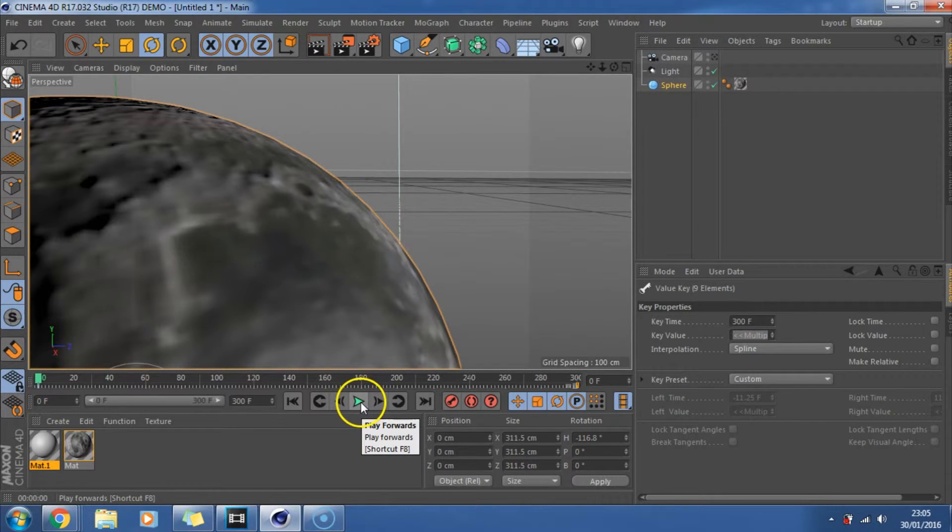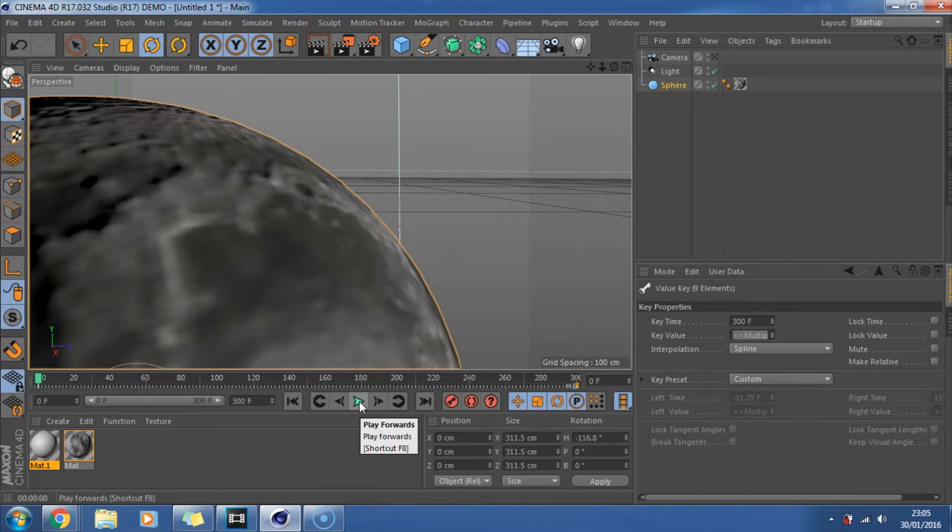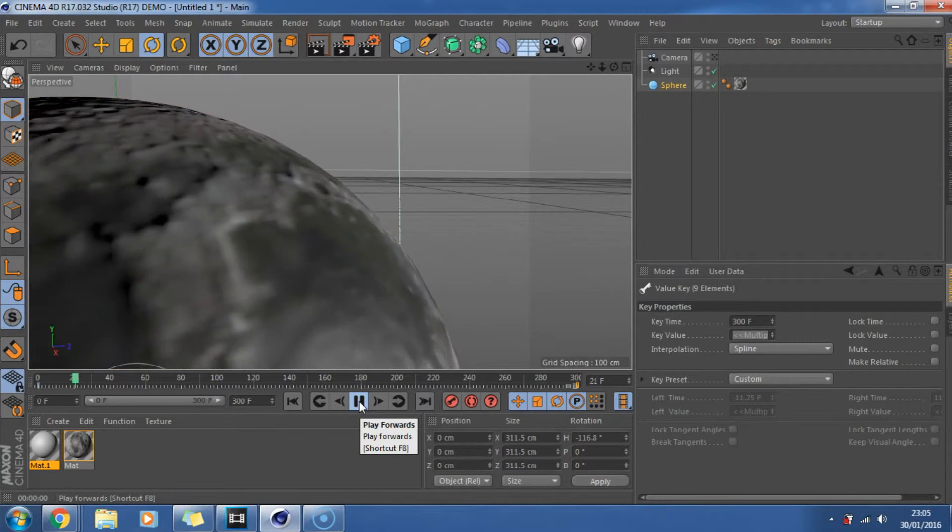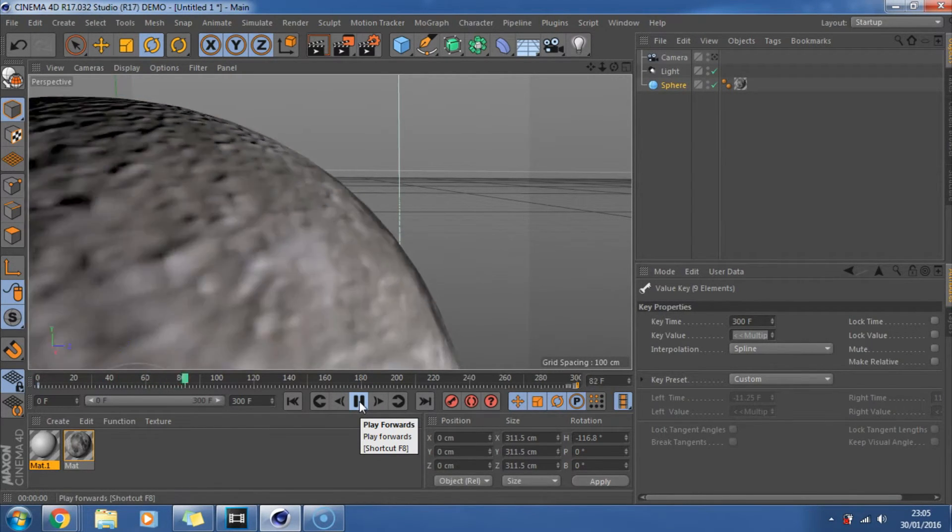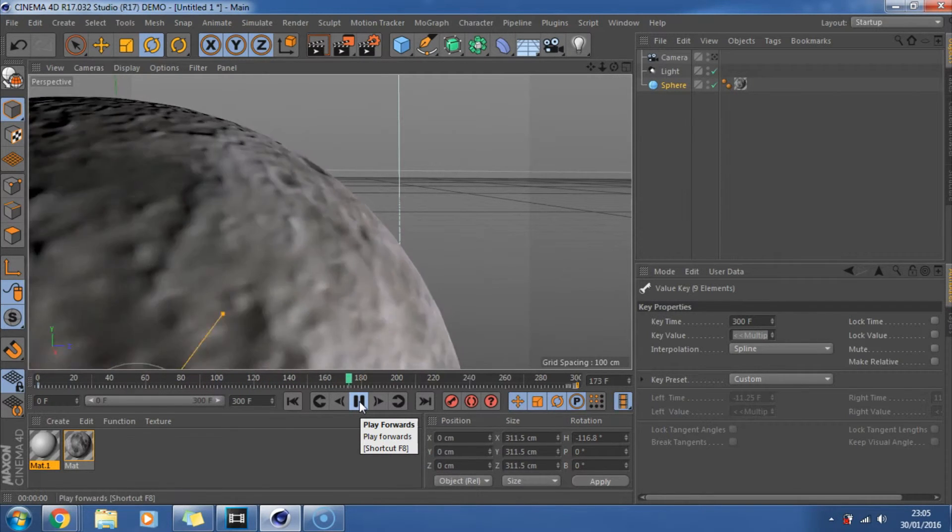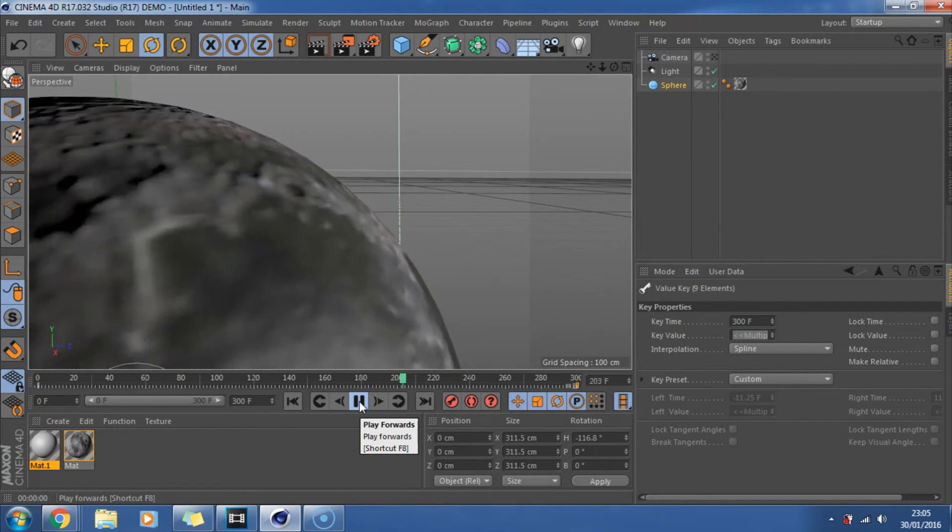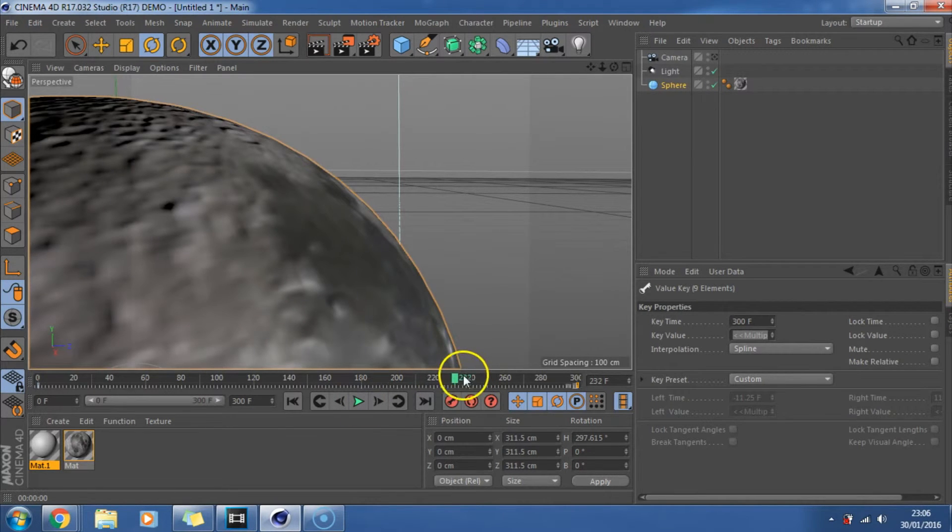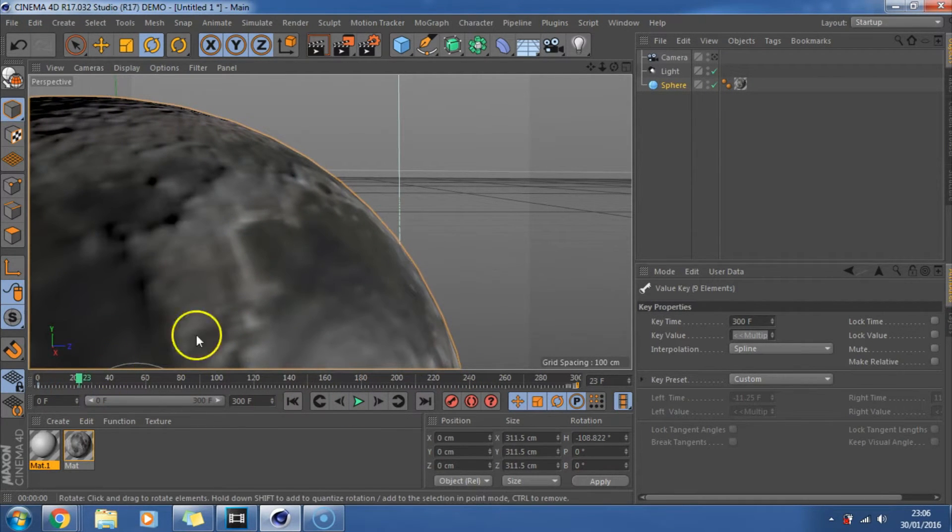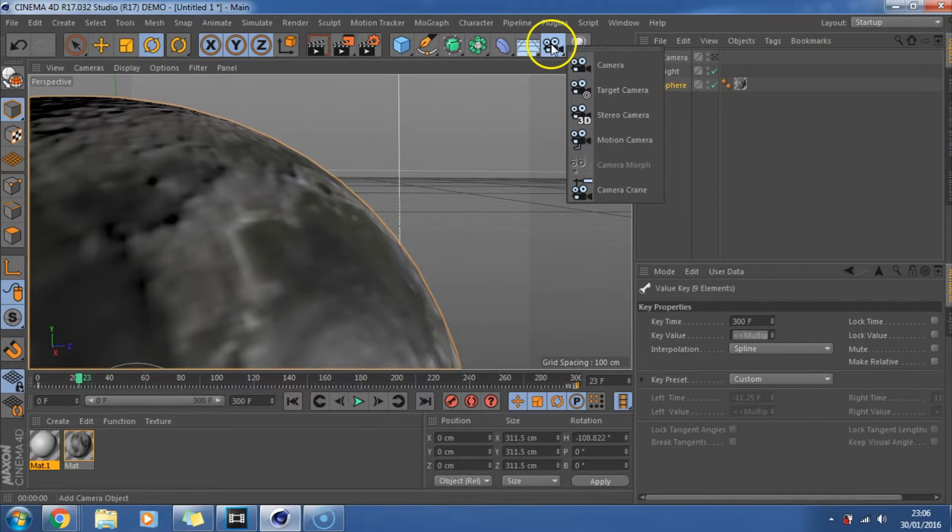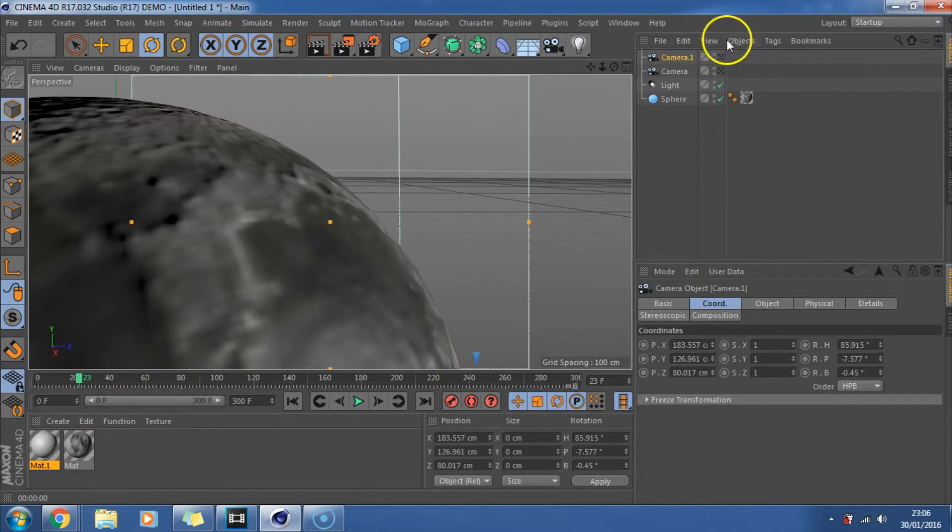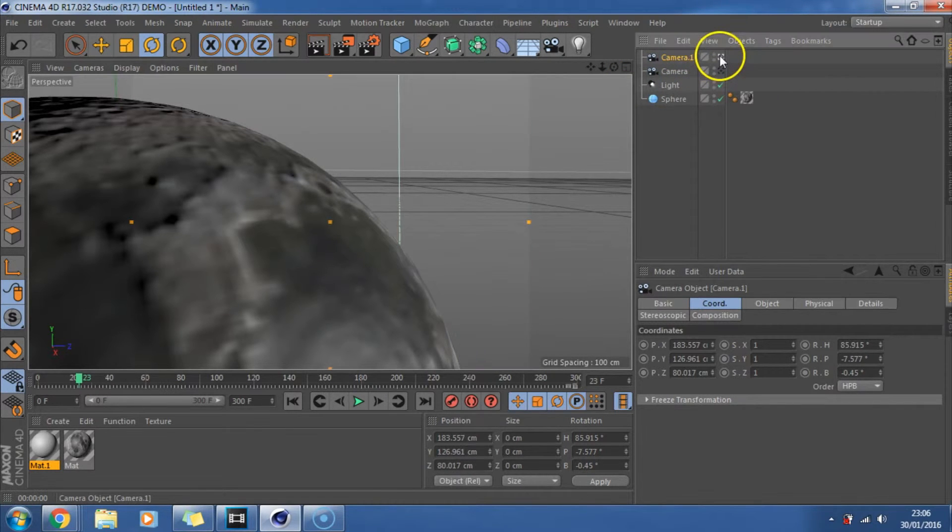And now it should be a lot slower the rotation. Obviously you need to mess around with this. And play with it to get the best results. So we'll play this. And yeah that's kind of planetary speed. It's probably a little bit too fast for my liking. But you can just play around with that. So now we've got that view. What we want to do is we want to place in another camera.